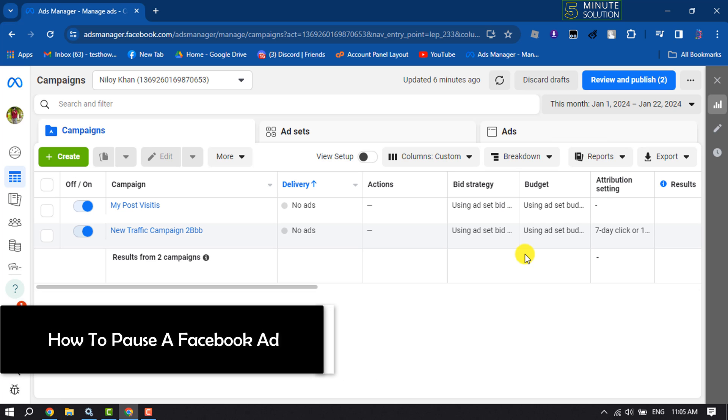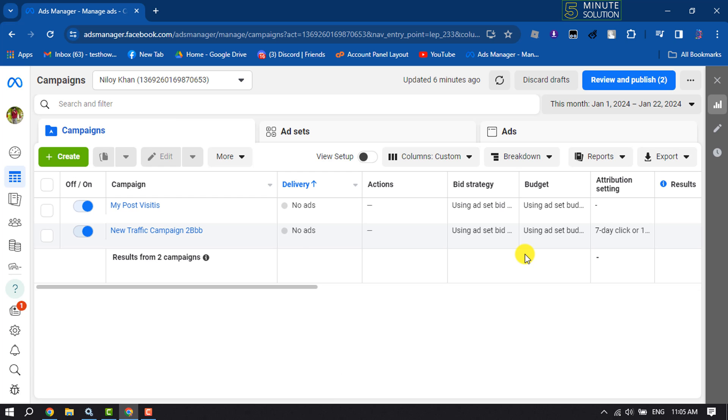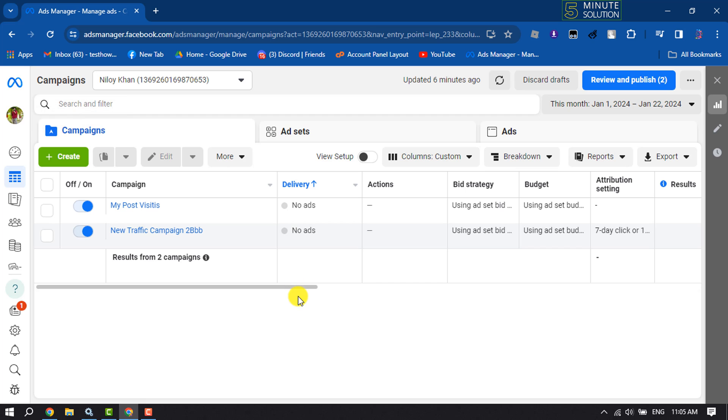Hi, this five minute solution is going to show you how to pause a Facebook ad. In order to pause a Facebook ad, first of all go to your Ads Manager and make sure to select your correct ad account where you created your ads. Once you are in this interface, select Ads.